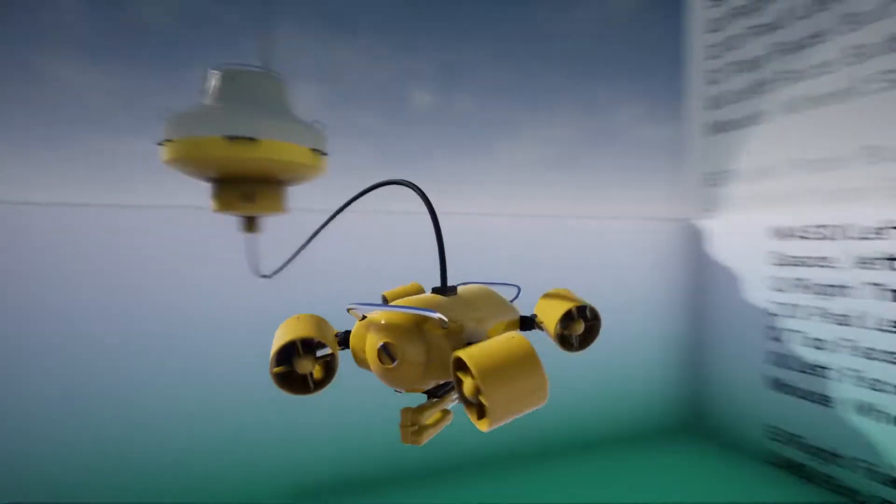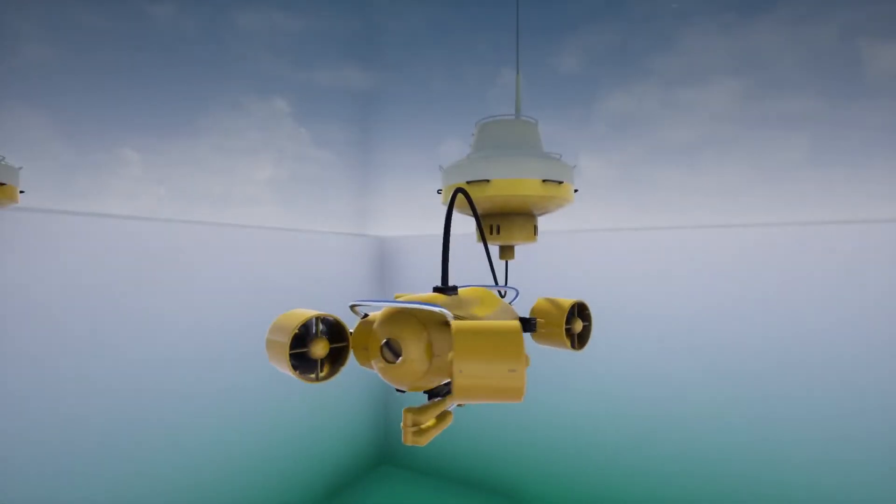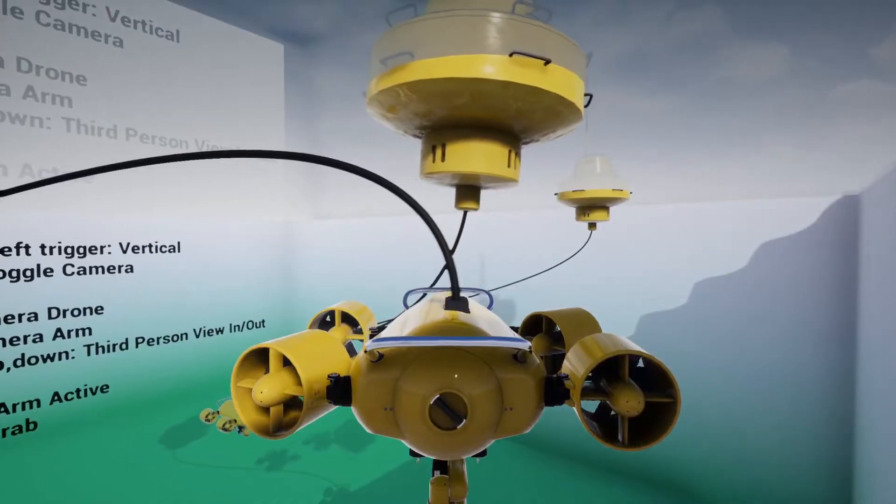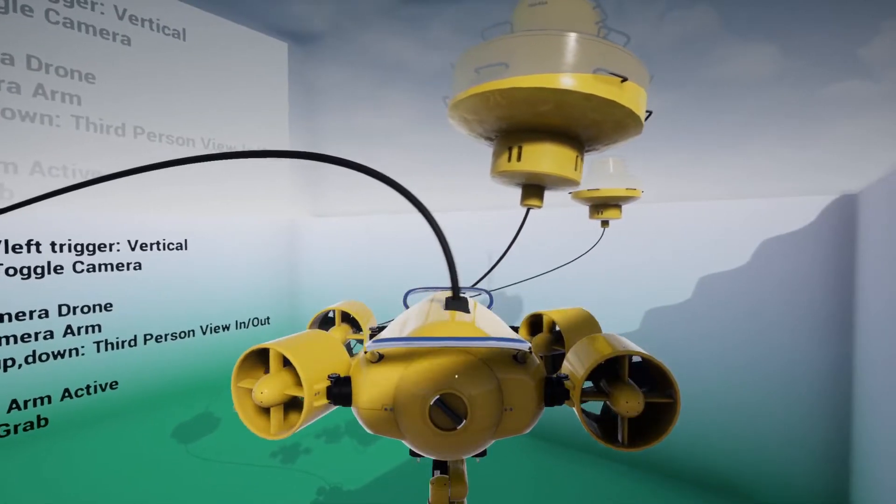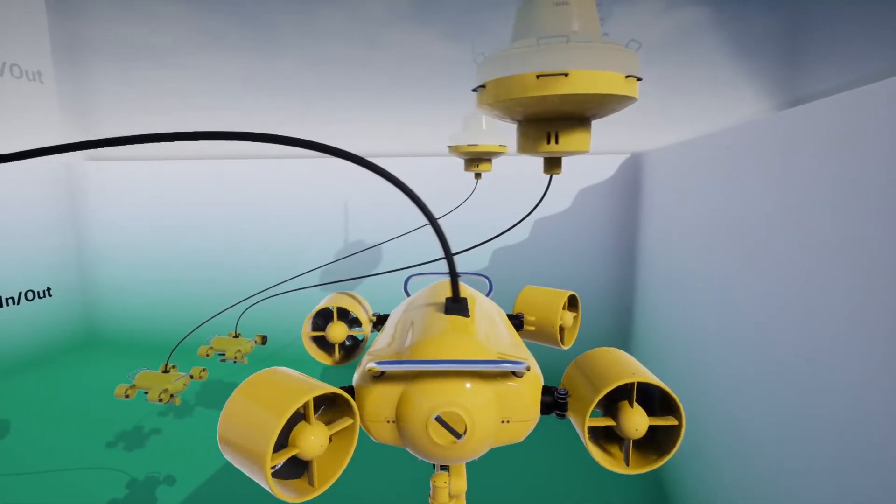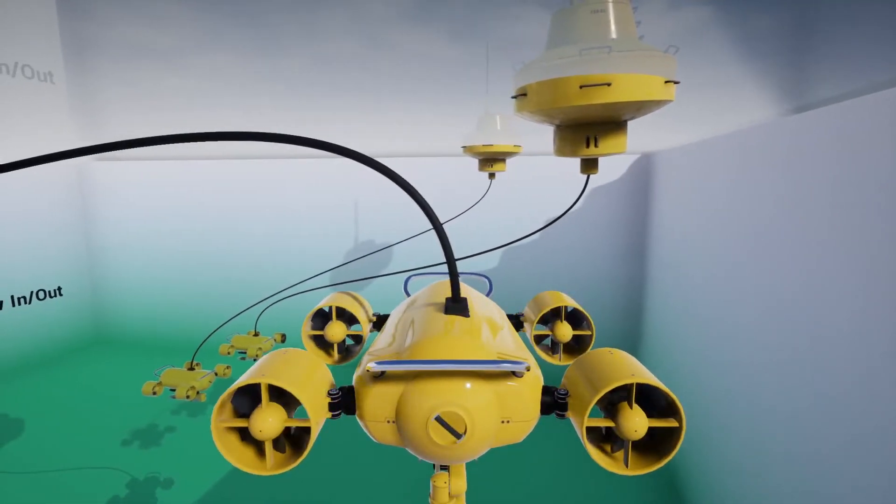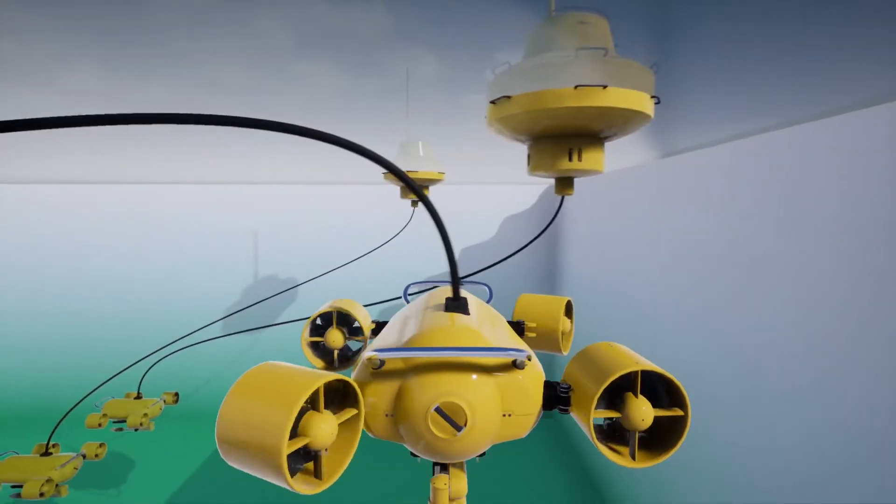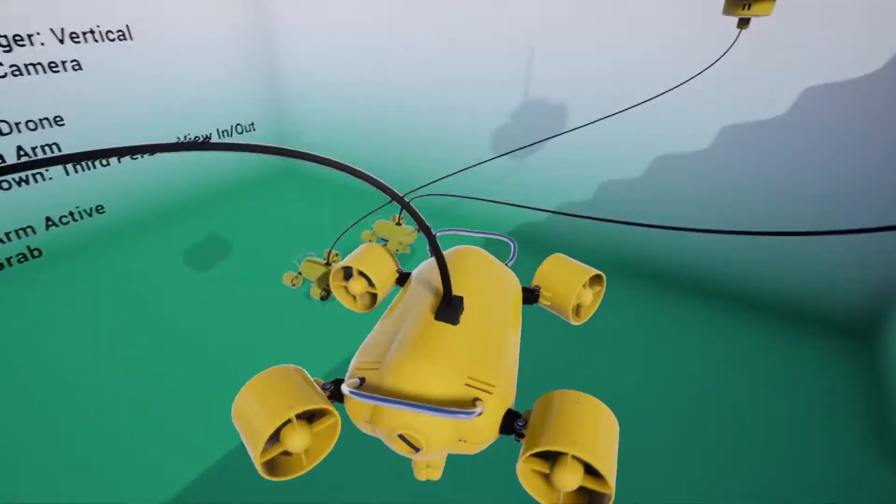It's a fairly simple package that contains one underwater robot that the player can control, a buoy that can sit on the surface and act as your home base or remote antenna, and a cable that simply connects the two of them.